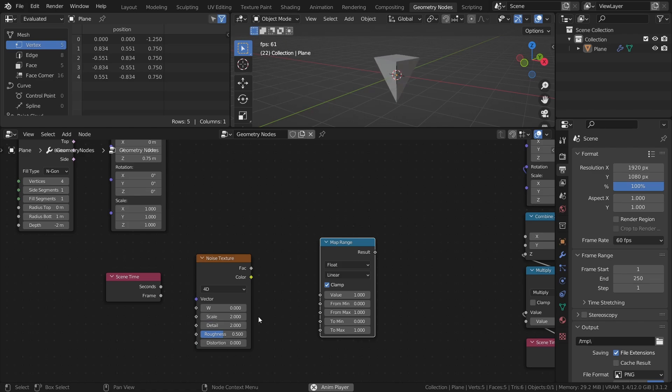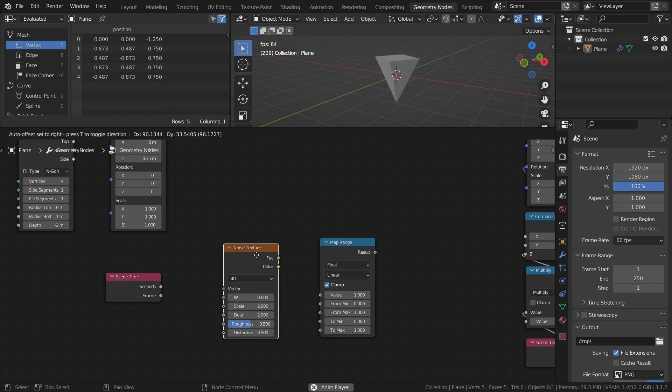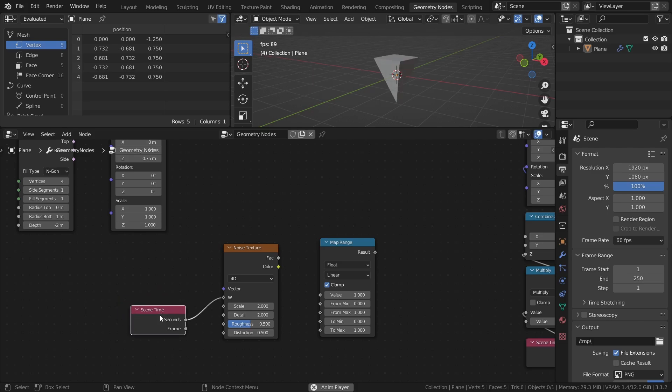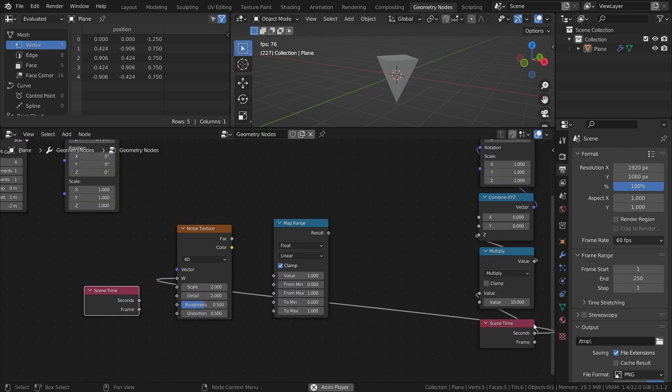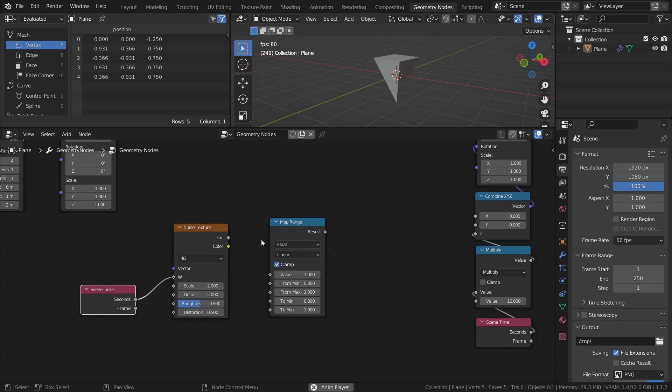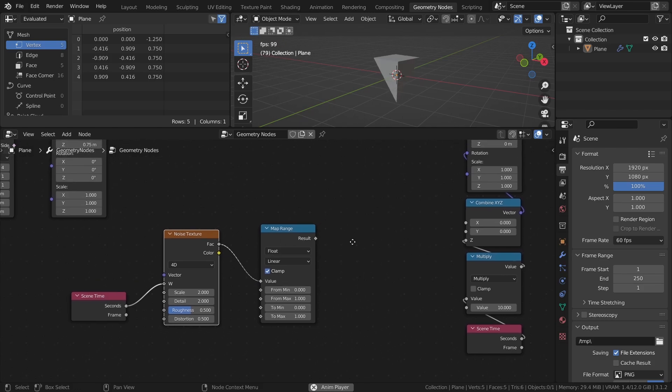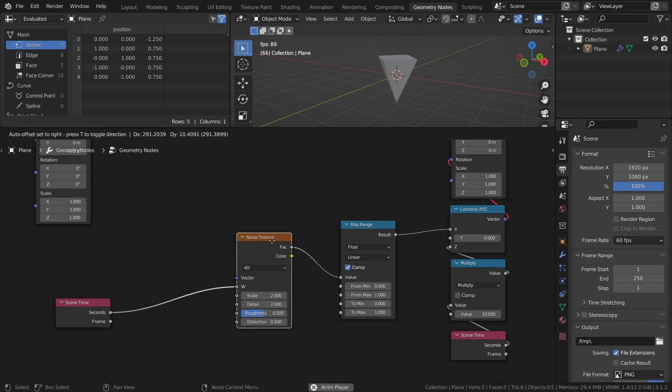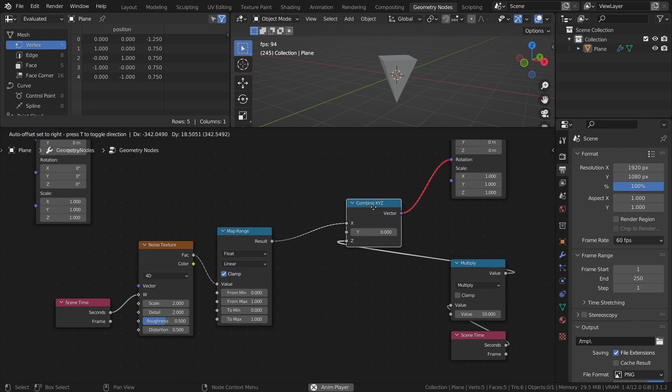Connect the seconds output to the W input of the noise texture. You could of course just use the first scene time node. This is just to keep the node tree a little cleaner. Then connect the factor of the noise texture to the value input of the map range node. And finally, connect the map range node to the X input of the combined XYZ node. As you can see, not only did we not add any wobbling to the spin, it actually stopped spinning completely.